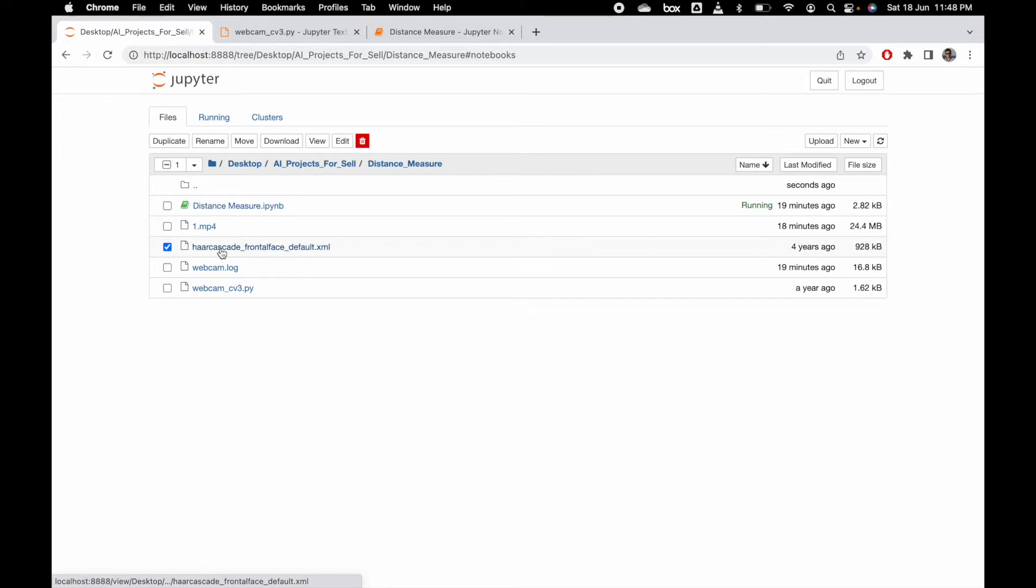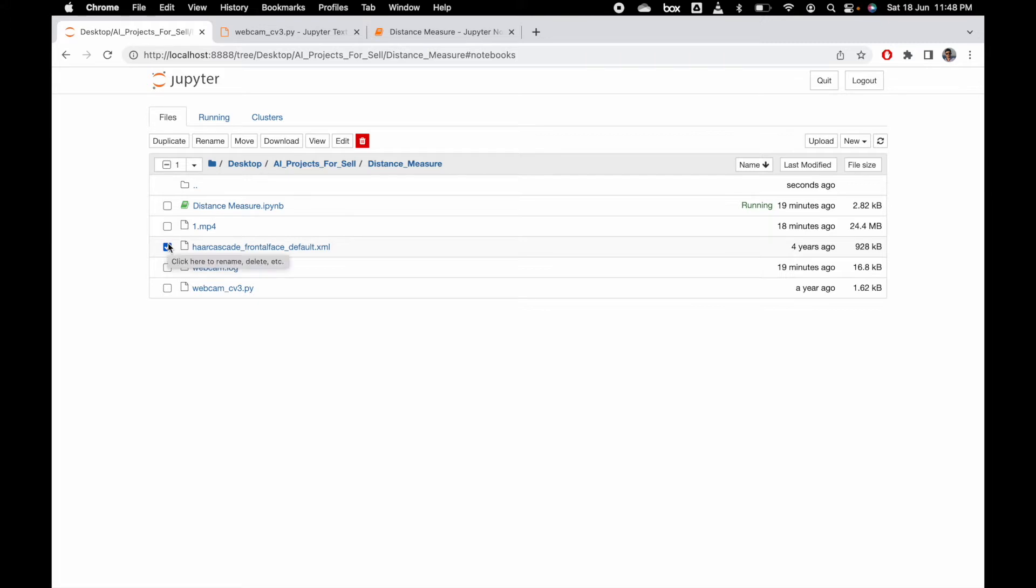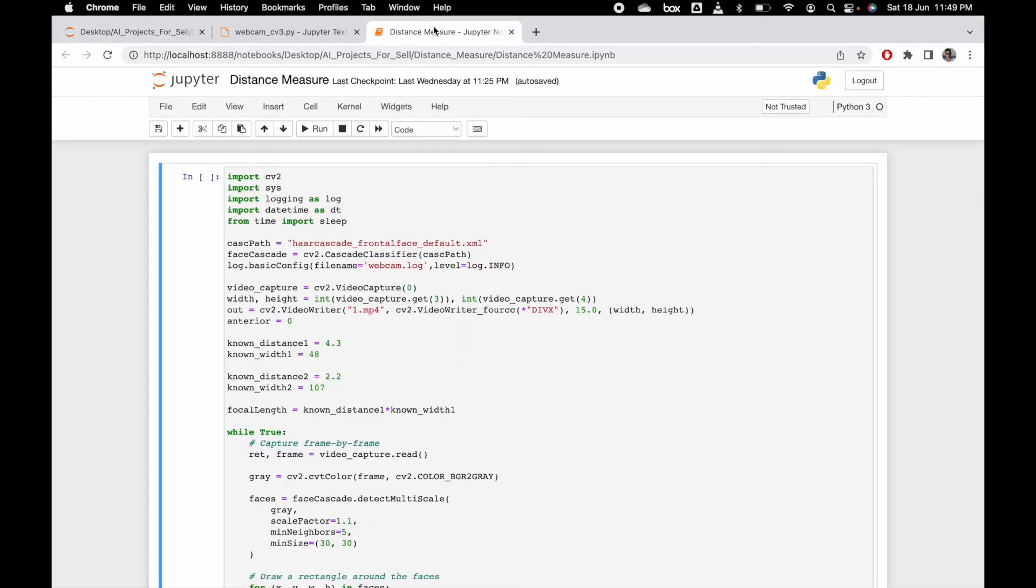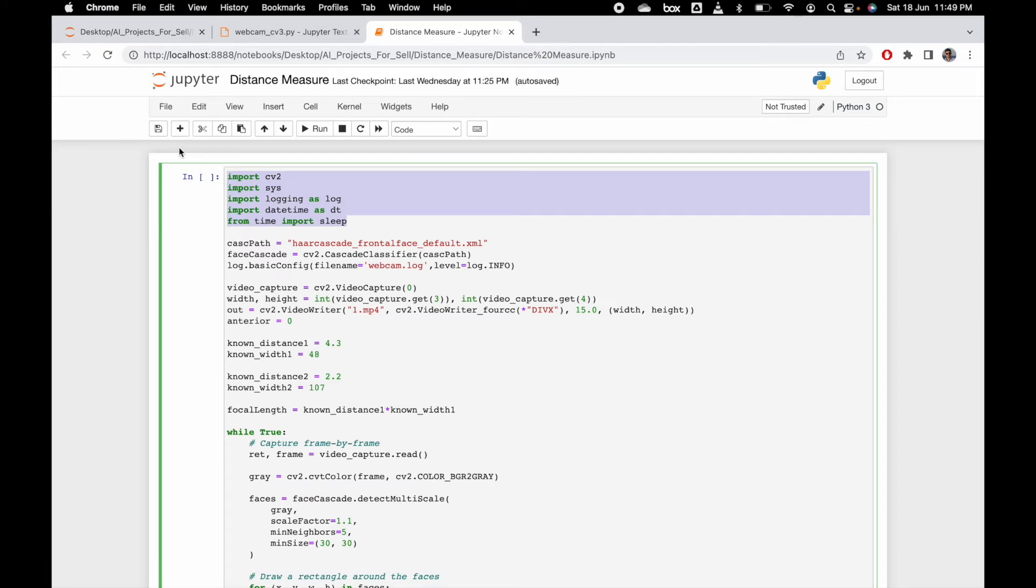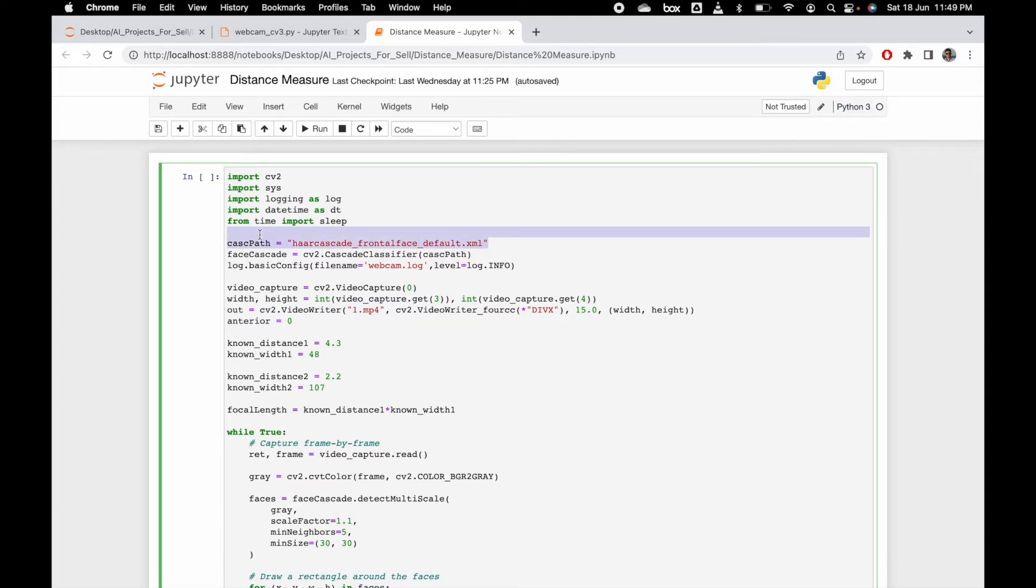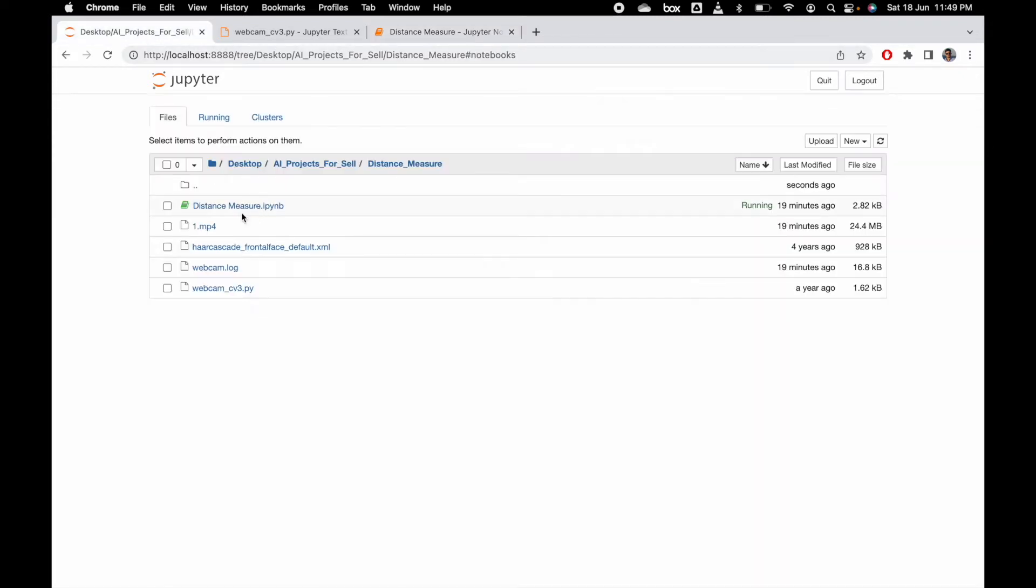The Haar Cascade classifier's objective is to detect faces in the video. If you can see here how the code is working, we have the necessary libraries we have to import.